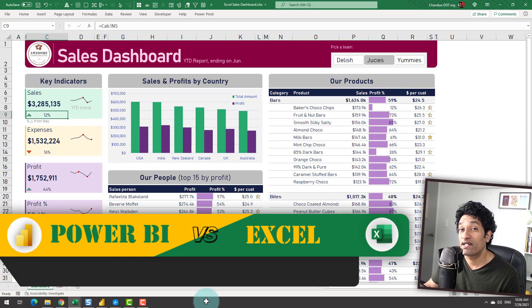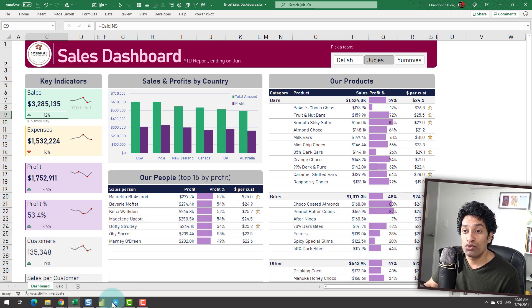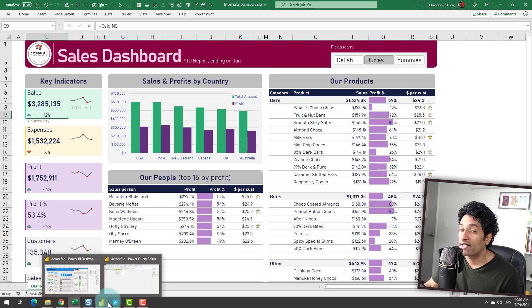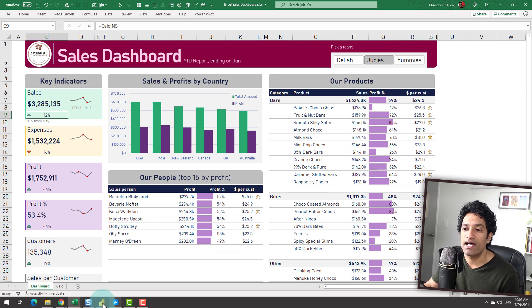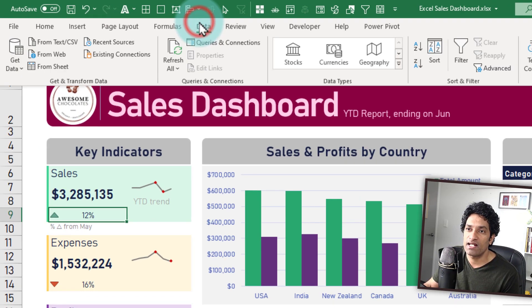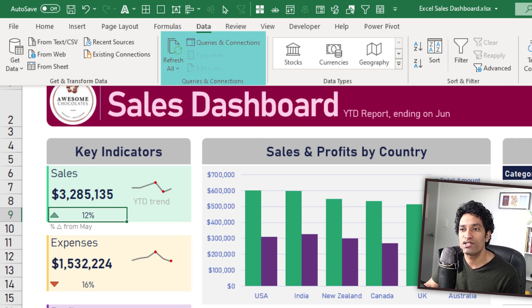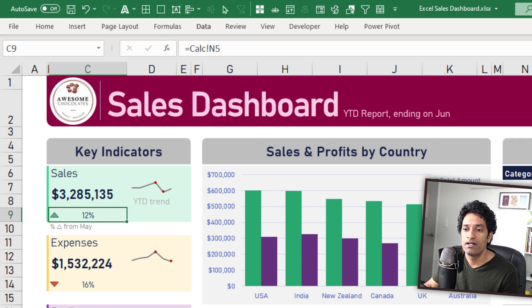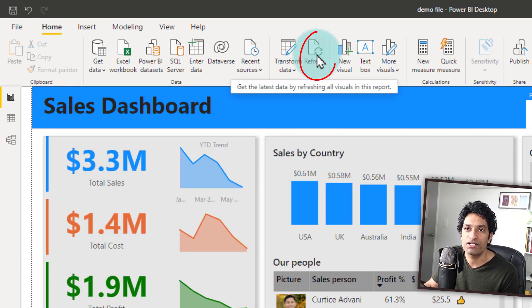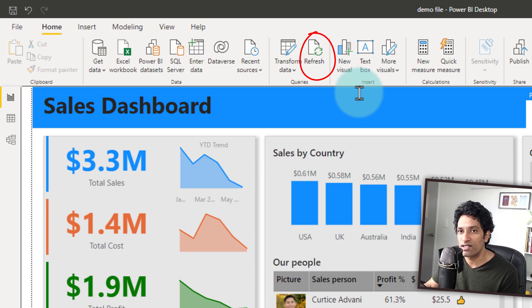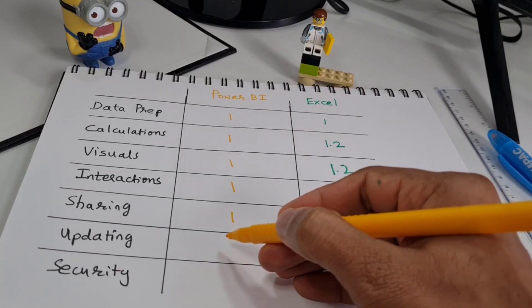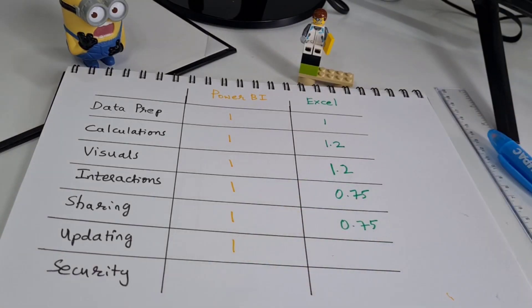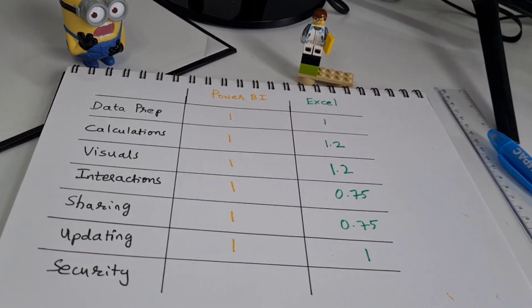The next aspect is updating this dashboard. Updating the dashboard in either Excel or Power BI is a simple matter of changing your original data and clicking the refresh buttons. Within Excel, I can go to my data tab and refresh and that will go and fetch the new data and update it here. Within Power BI, we can again trigger the refresh from the Power BI desktop or we could even set up some rules that will automatically fetch the data and refresh it. So I am giving one point for updating for both Excel and Power BI.